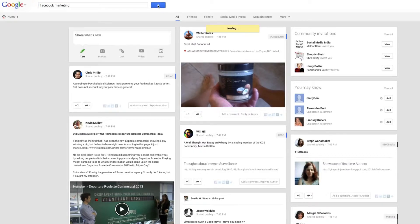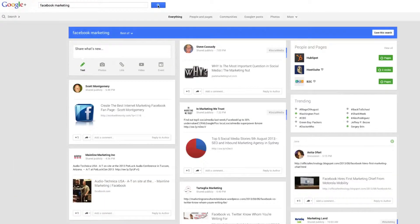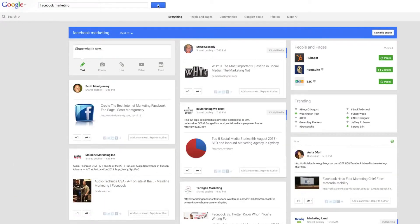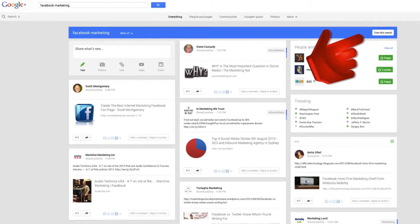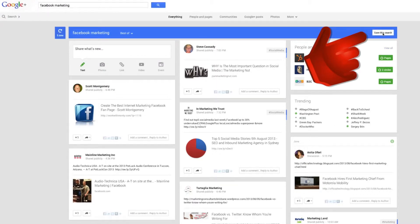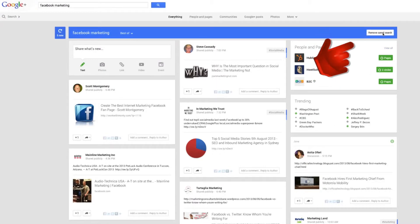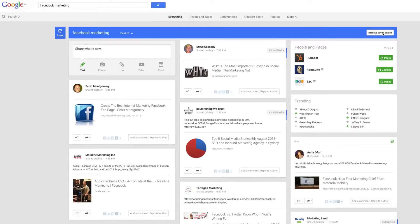Once you get the results back, you want to click the box off to the right that says save this search. What this is going to do is it's going to then save that to your Google Plus account.